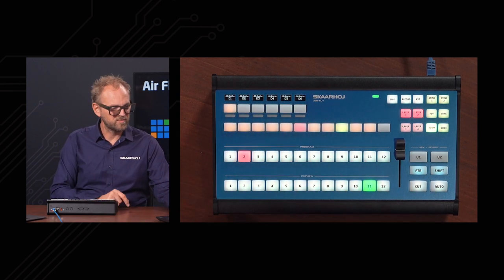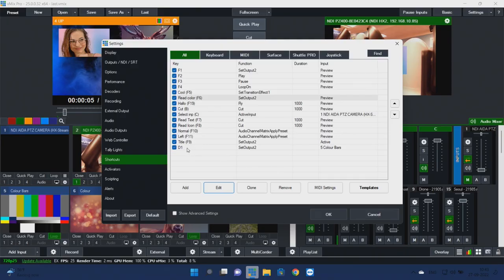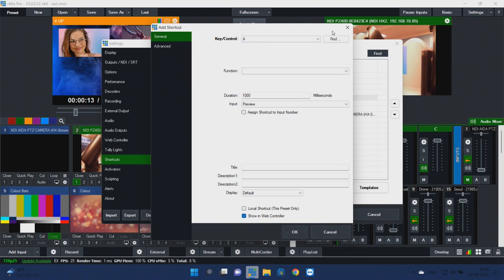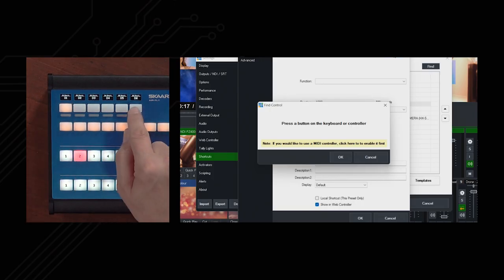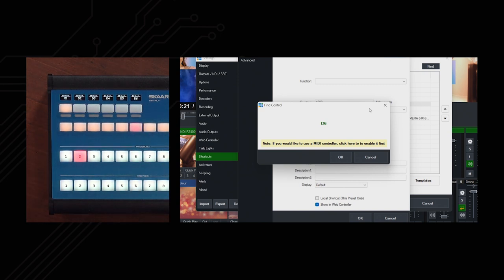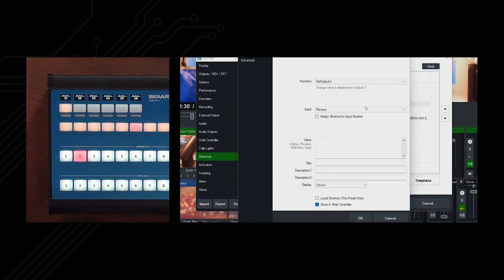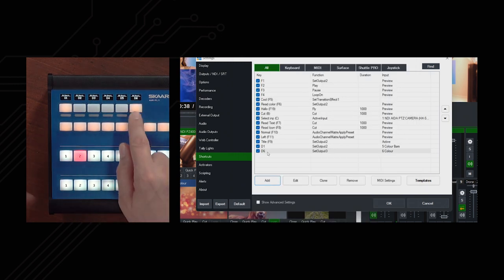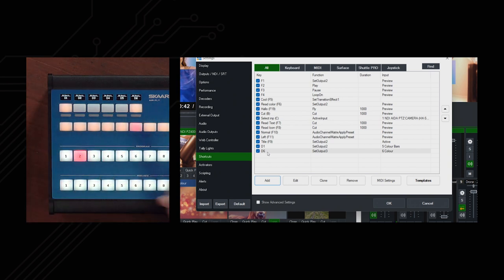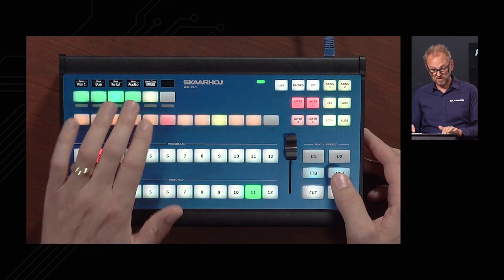If you want to learn shortcut keys, on this upper row of buttons you see D1 is a learned shortcut. We can add a new one — press find, then press D6 and it registers D6. Accept that, then assign a function like set output three to some source. As we do that, button six gets a color because it's now active. Keys without assigned functionality don't light up — only keys with functions light up on the panel. All of this is assignable inside vMix.